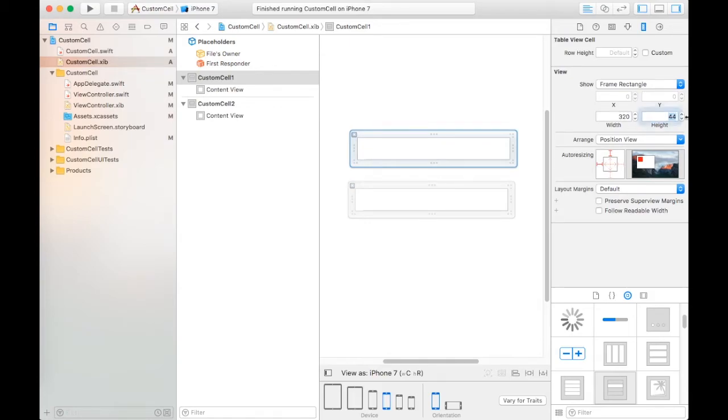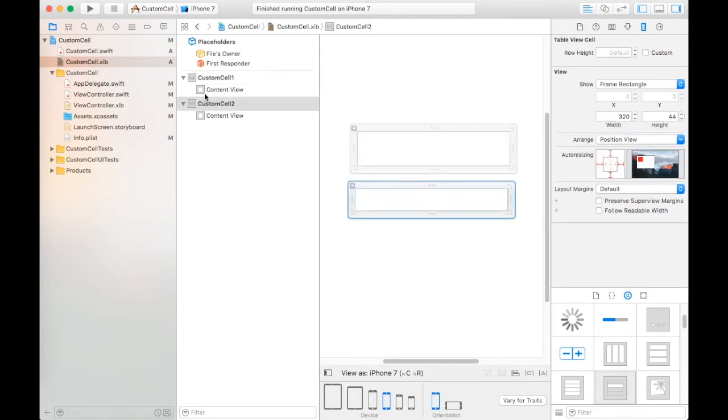For height, we take height 70 and second is 50.